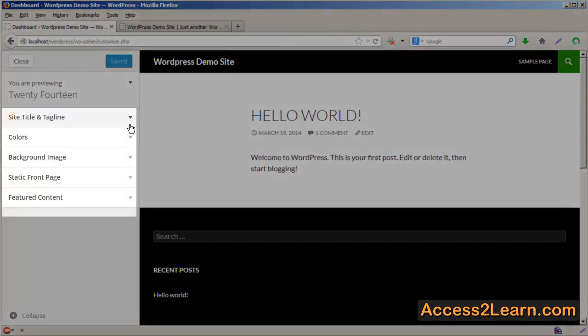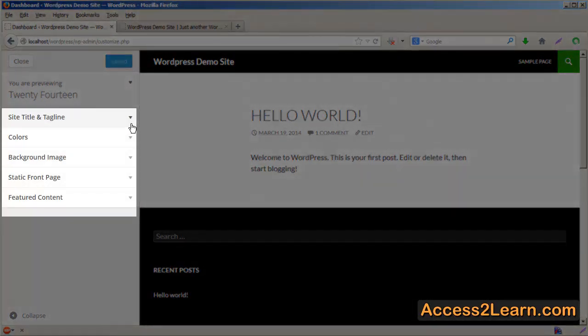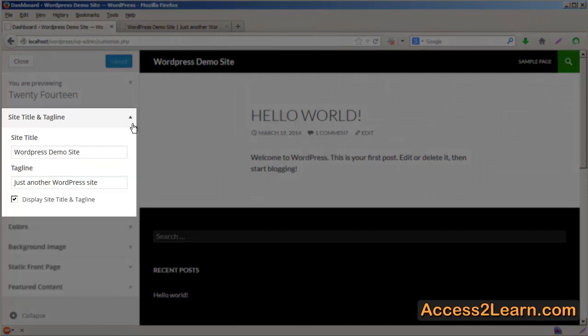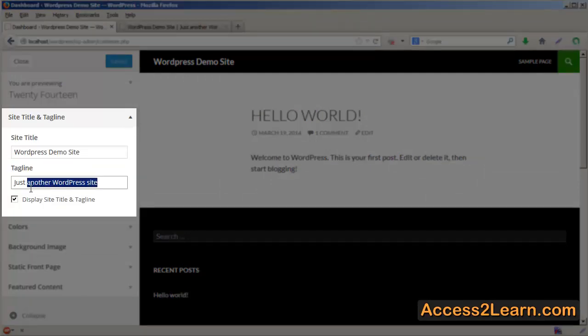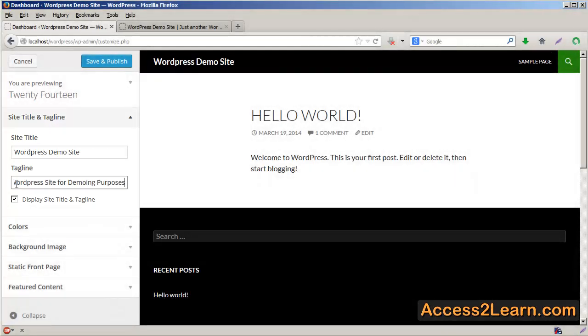You can set your site title and tagline, and choose to display them if you want.